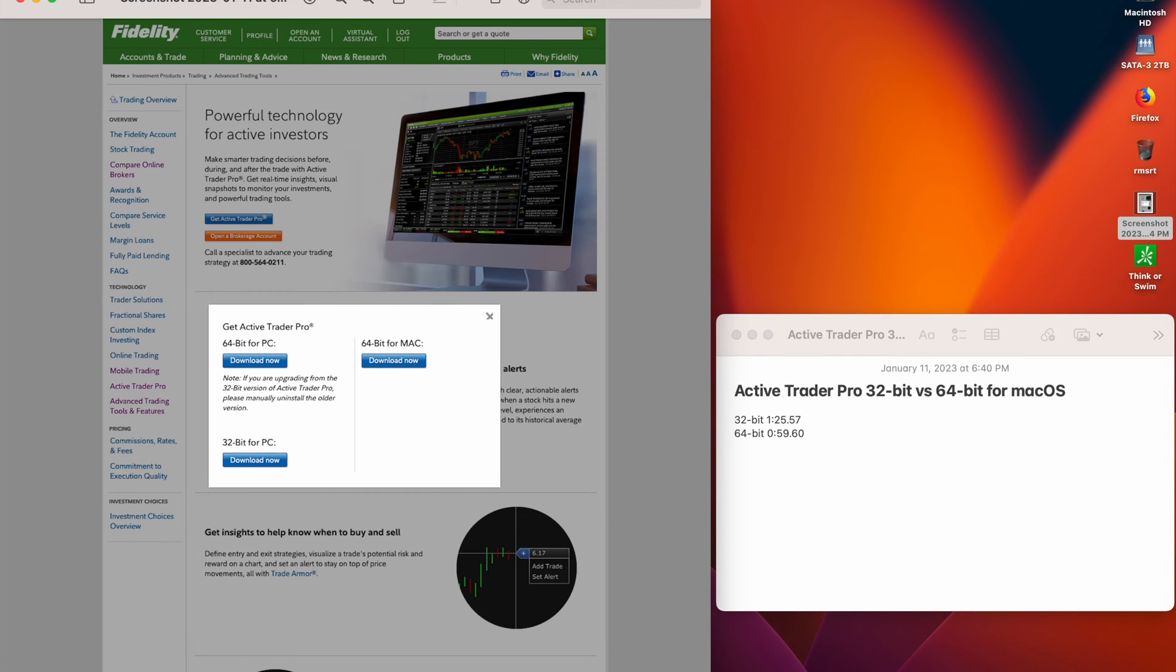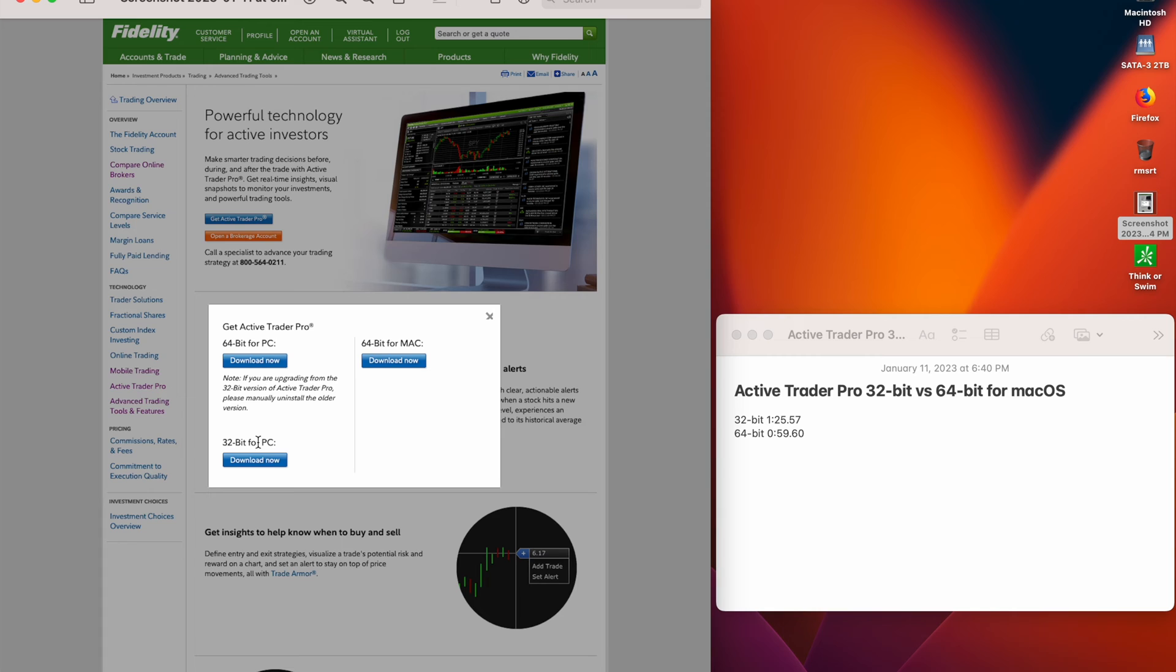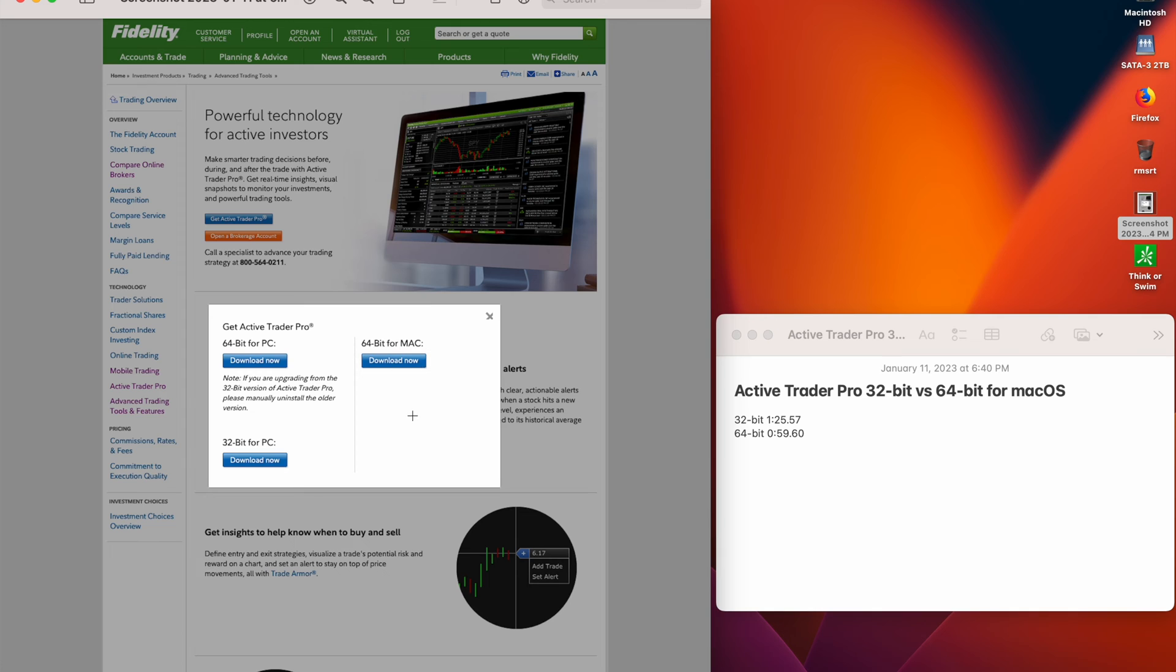This is a short video on Active Trader Pro. They just launched their 64-bit version for Mac today and 64-bit for PC yesterday. Previously, they only had the 32-bit version for PC, and now they have both. Previously, they had 32-bit for Mac OS and now they have 64-bit, so I was eager to give it a try.